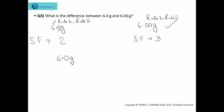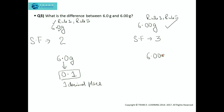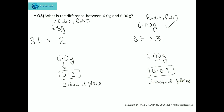If we look at 6.0 gram, we can see that this is up to 1 decimal place, meaning this number has a precision of 1 decimal place. And 6.00 gram is up to 2 decimal places, meaning it has a precision of 2 decimal places. So the difference between these two: in terms of significant figures, 6.0 has 2 significant figures and 6.00 has 3 significant figures. We know that more significant figures means more precision and accuracy. So 6.00 gram is more accurate compared to 6.0 gram. That was the difference in terms of significant figures, decimal places, and precision.